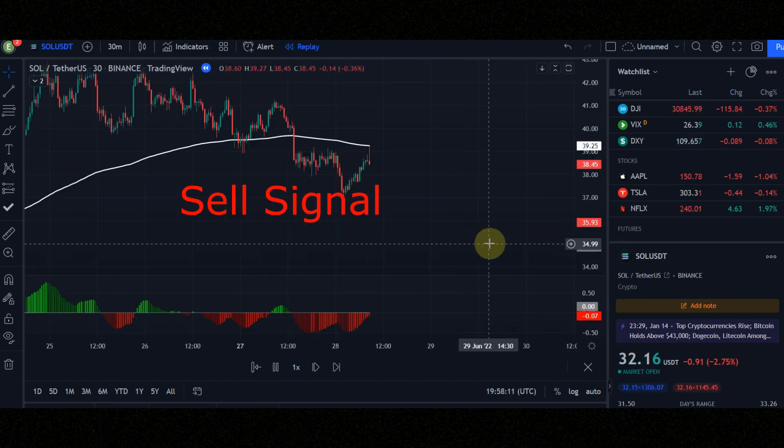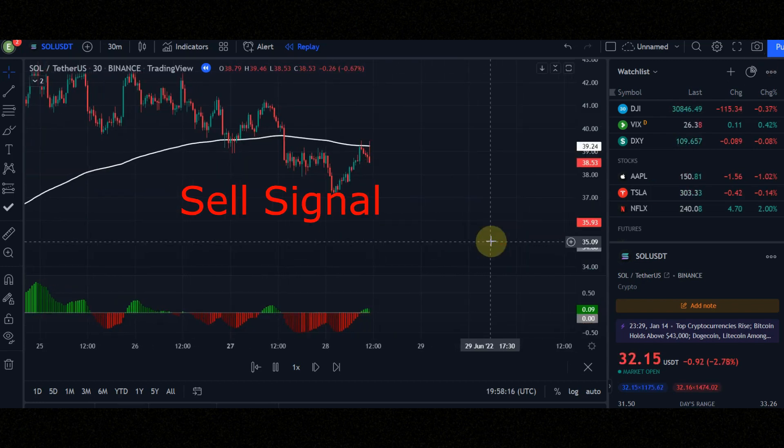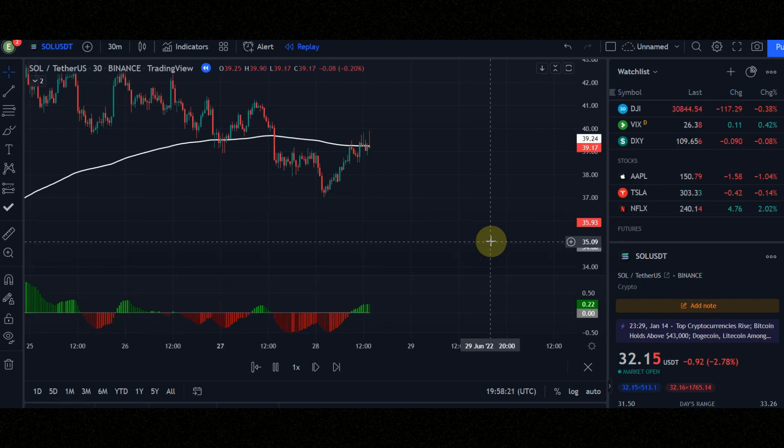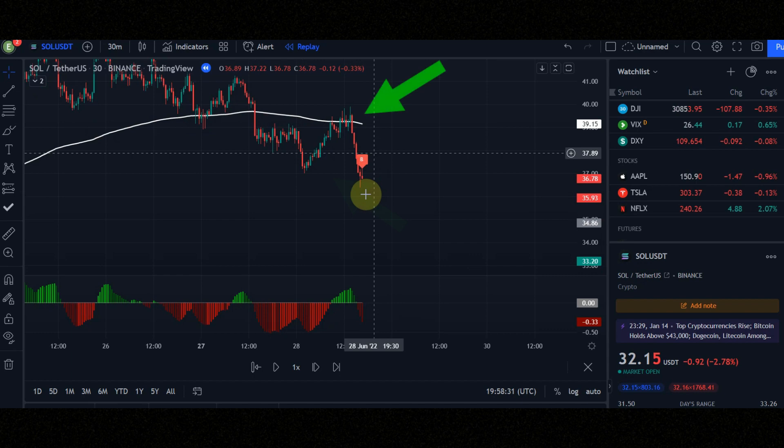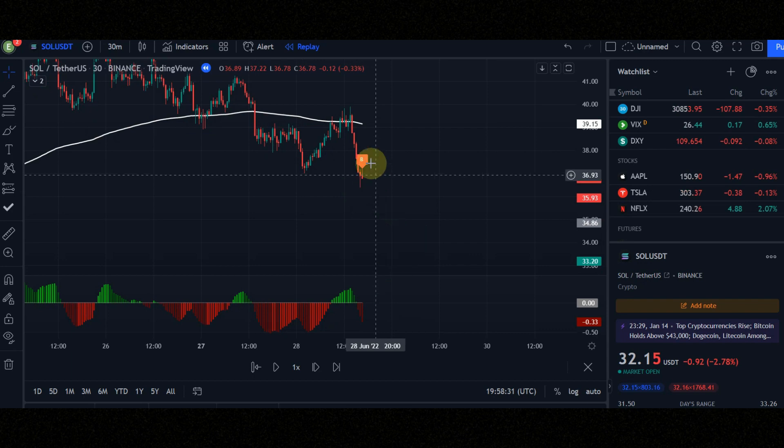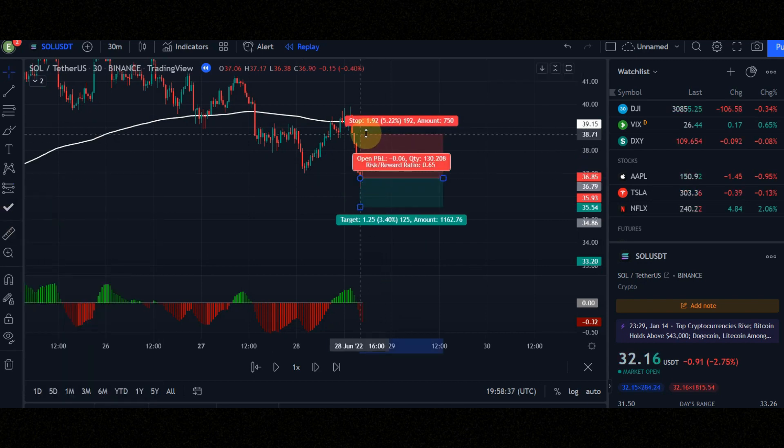Now let's check together the conditions of a sell signal. Condition number 1, when you see the sell signal, check the candles must be below the white line. Condition number 2, the histogram must be red. Now let's check the result.